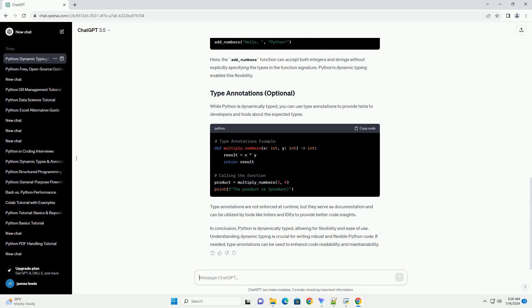While Python is dynamically typed, you can use type annotations to provide hints to developers and tools about the expected types. Type annotations are not enforced at runtime, but they serve as documentation and can be utilized by tools like linters and IDEs to provide better code insights.